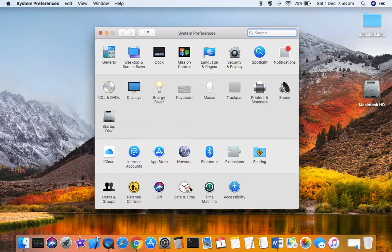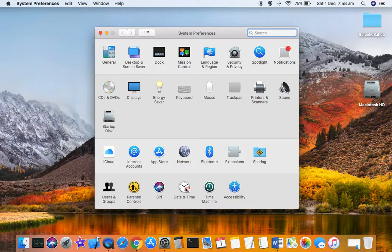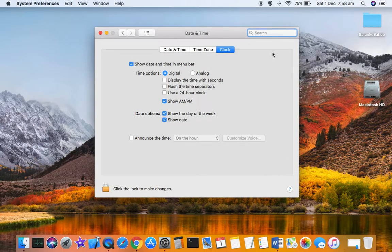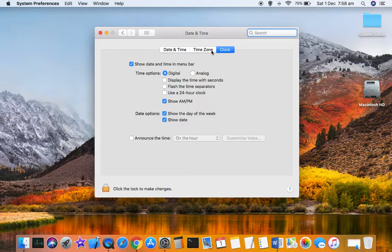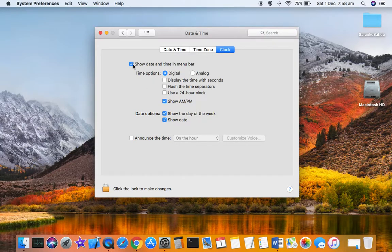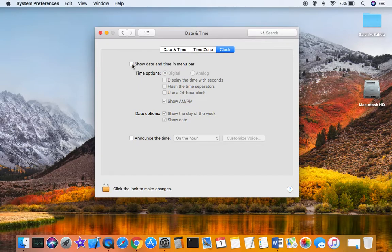Once you do that, you have to click on Date and Time sitting over there in the bottom, and then you have to go to the Clock tab where there is a checkbox. You can see that as soon as I tick the checkbox, date and time is being displayed.